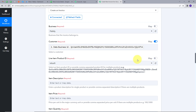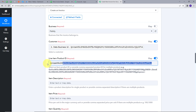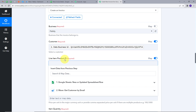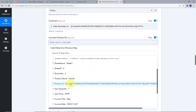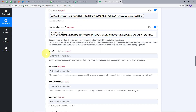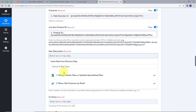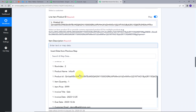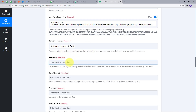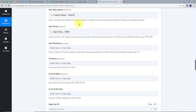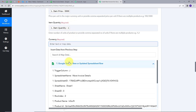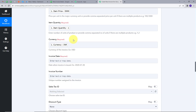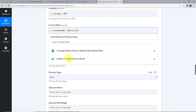Next I need to map the line item product ID. I click the map button, open the Google Sheet response, find my product ID, and map it. For item description I open the Google Sheet response and map the product name. Similarly, I map the item price, item quantity, currency, and invoice date.